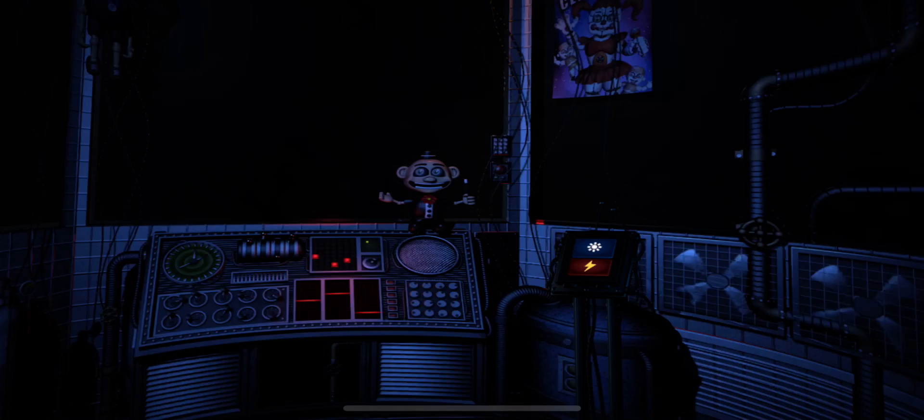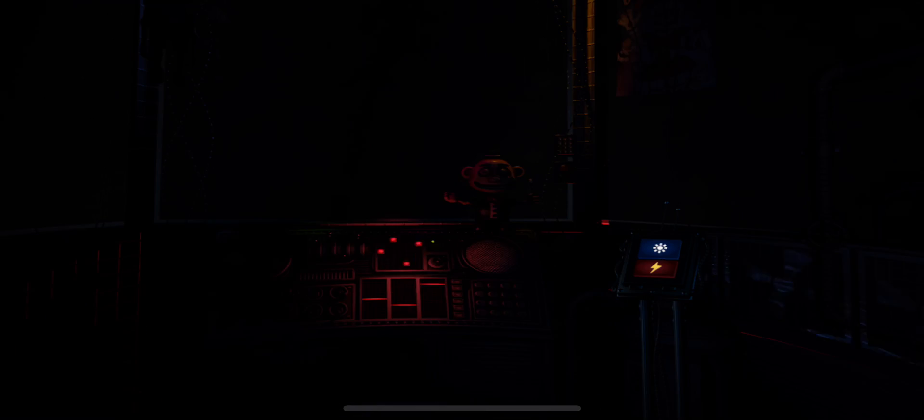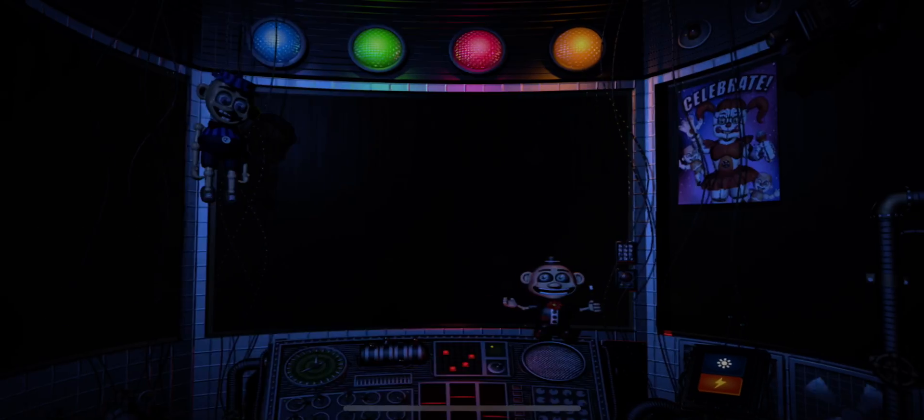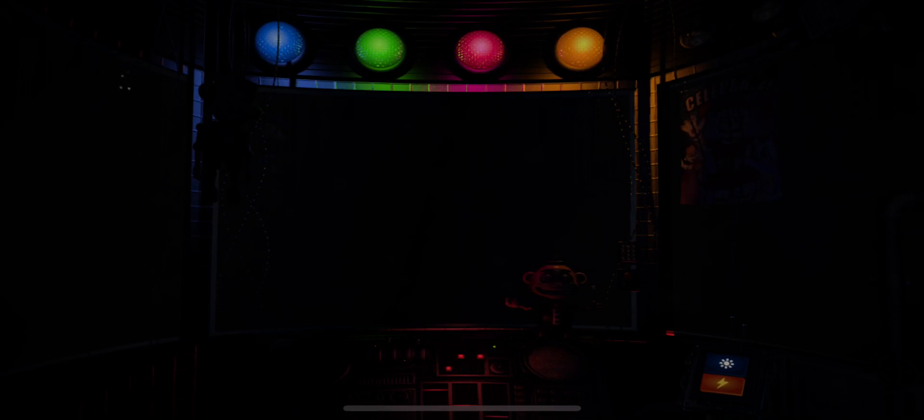Oh, Circus Baby, we aren't here to play hide and seek. Let's encourage Baby to come out of hiding with a controlled shock. Let's try another controlled shock.